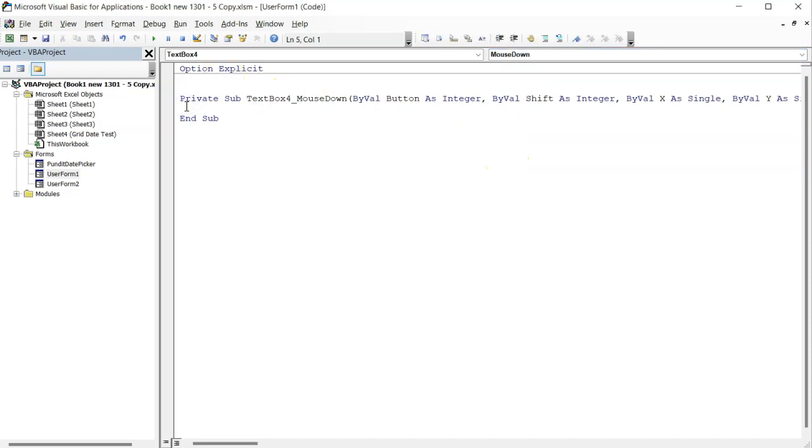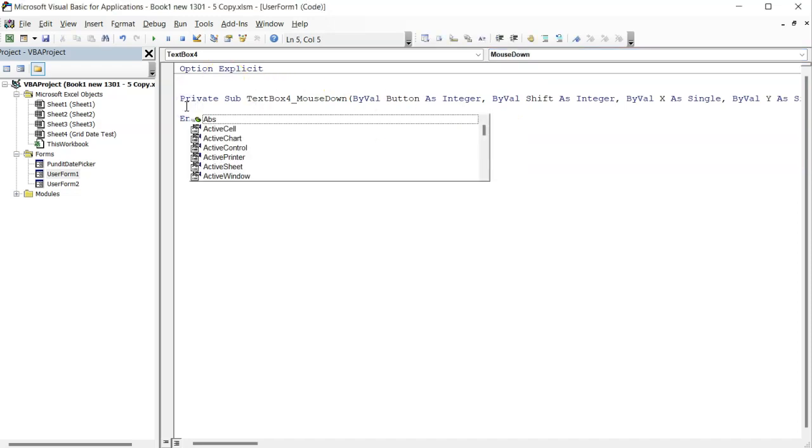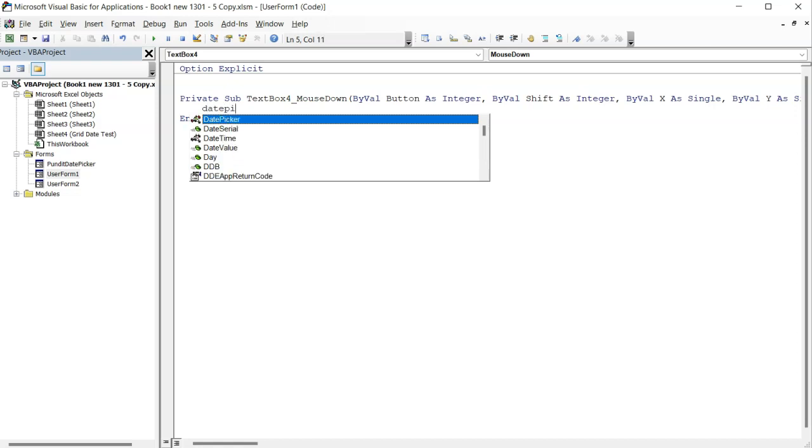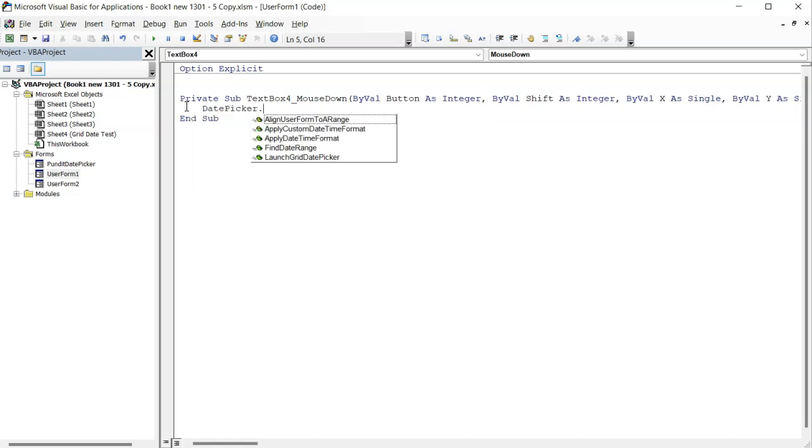Within this event, I will write date picker and then press the period sign on my keyboard. If I do that, I get several methods to choose from. However, I am only interested in these two methods.